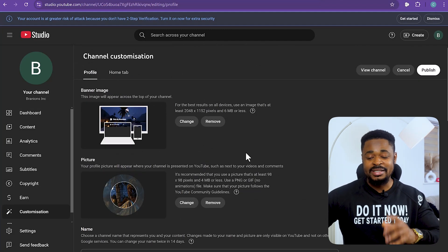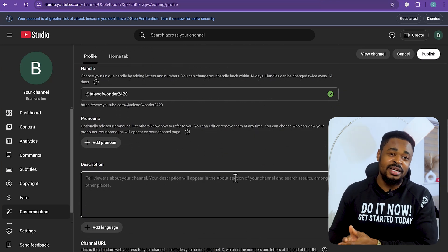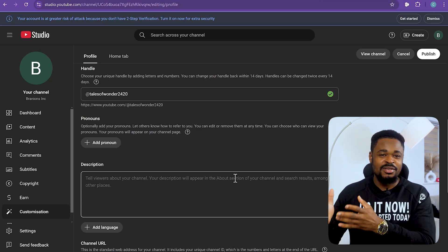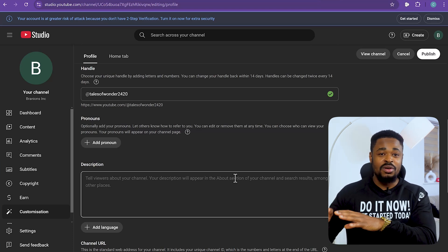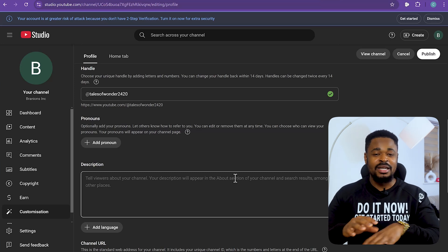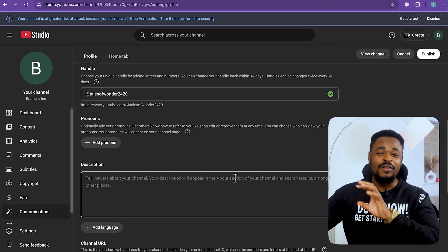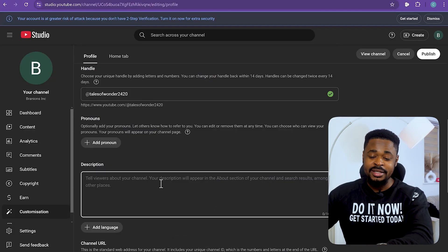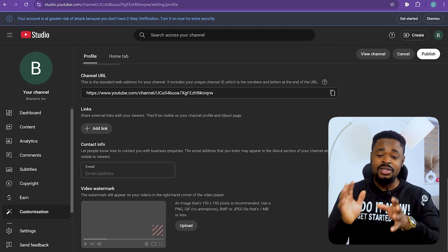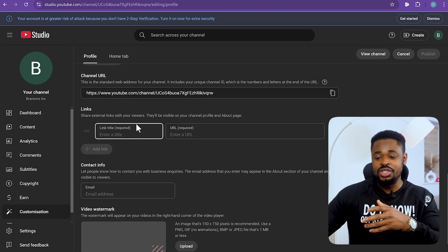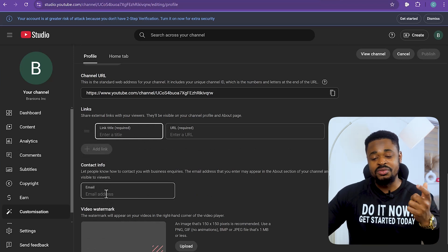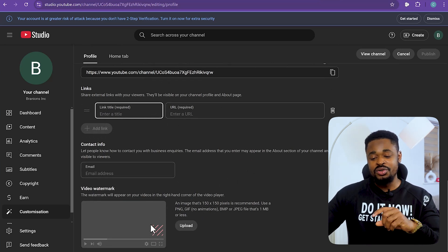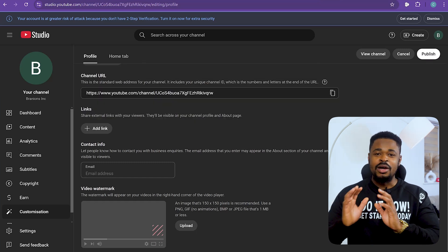The next thing is to add a description to your channel to tell people more about it. If you're not sure what to write, go to ChatGPT and ask it to write a short YouTube channel description. Copy the result and paste it in. You can also add links to your social media pages, contact info, an email address for brand outreach, and a video watermark that will show at the bottom left of every video you post.